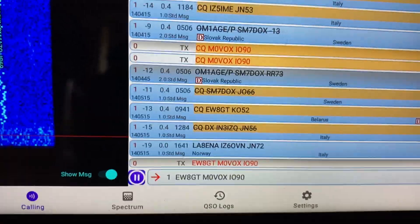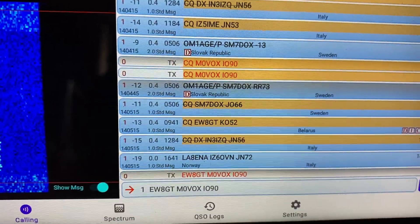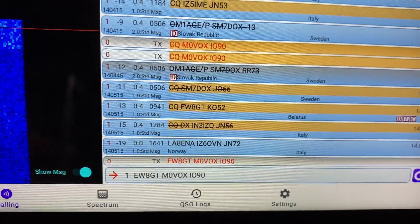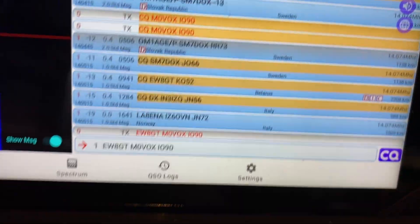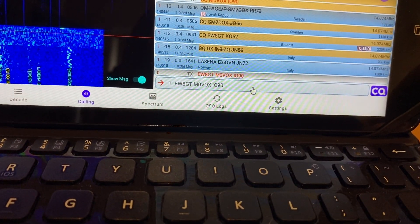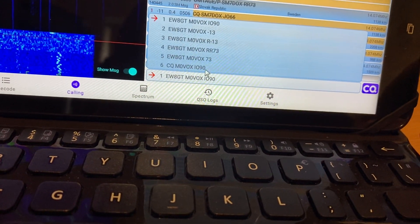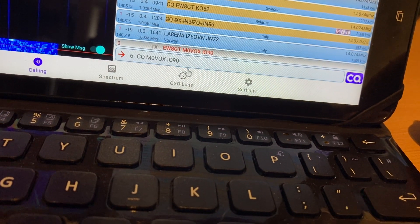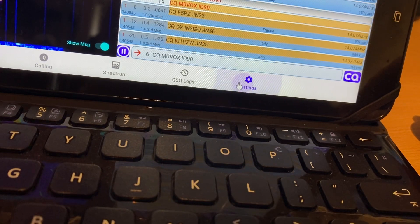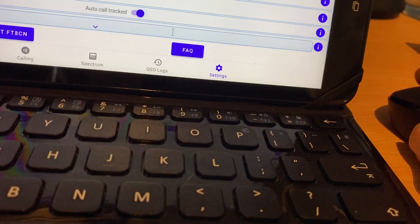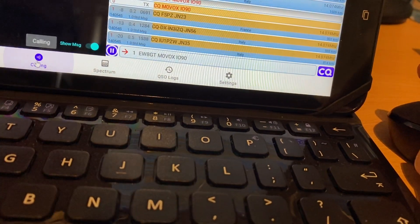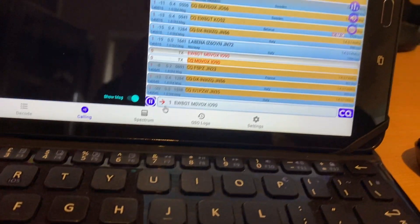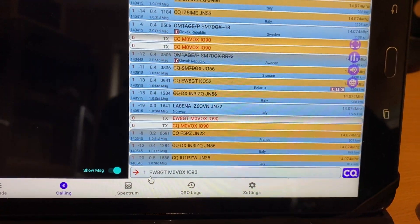So you can leave that running automatically if you want. And then if there's something specific or another specific station you want to call or you want to revert to putting out CQ calls, you can just select your call from the drop down either way or change the settings back. So you go back into settings and just turn off the auto track call again. But yeah that's quite a nice feature. It's actually enabled by default so it's worth bearing in mind if you do try this out and you're wondering why it just keeps calling everyone, that's probably why.